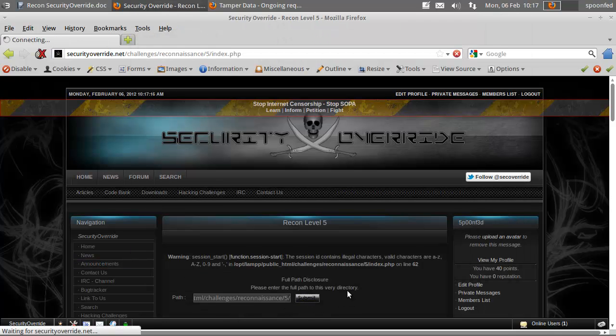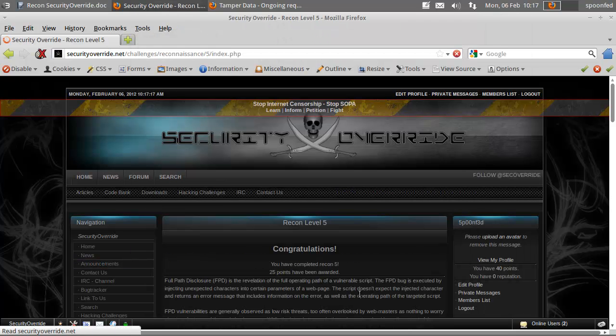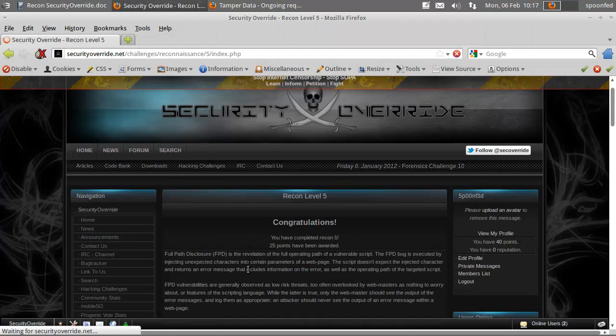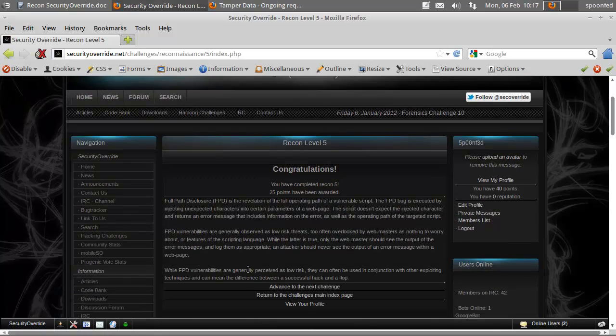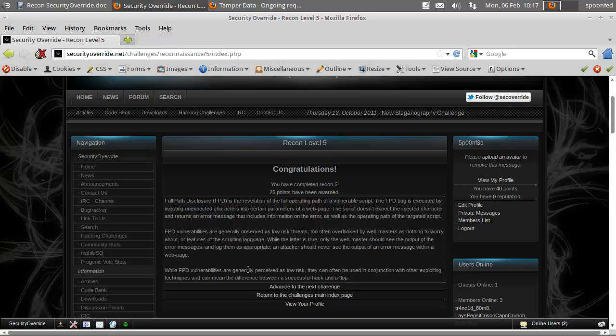Submit it, and we've got it. Boom, 25 points added to our total.